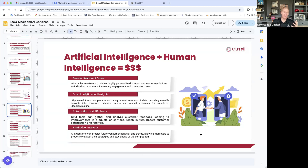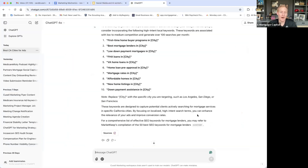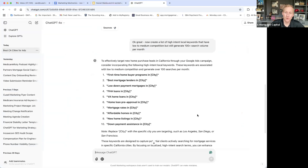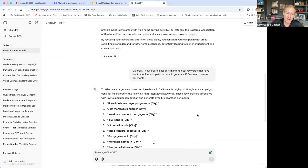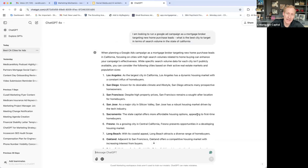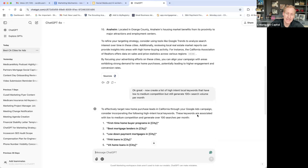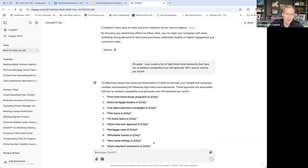Talking about personalization at scale: AI enables you to deliver highly personalized content and recommendations. From an analytics standpoint, what I'm going to cover today is ways you can use AI to create a campaign — specifically a Google Ad campaign.